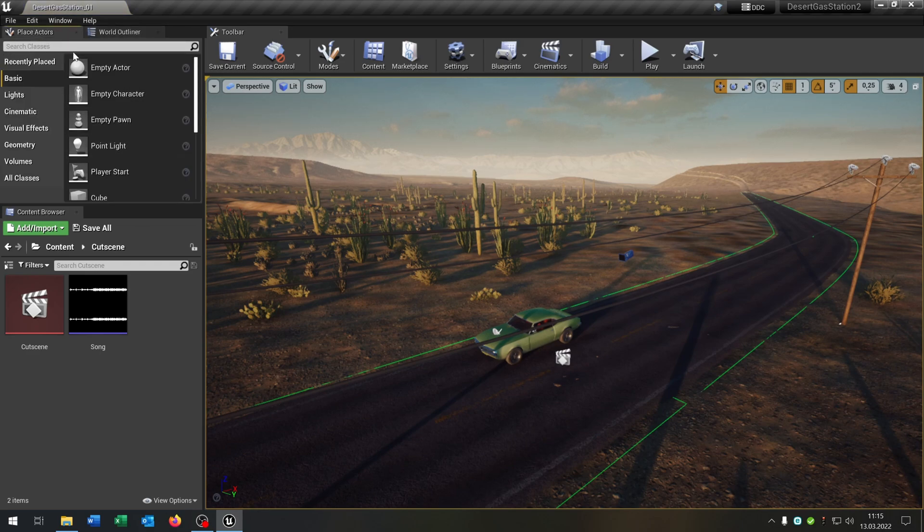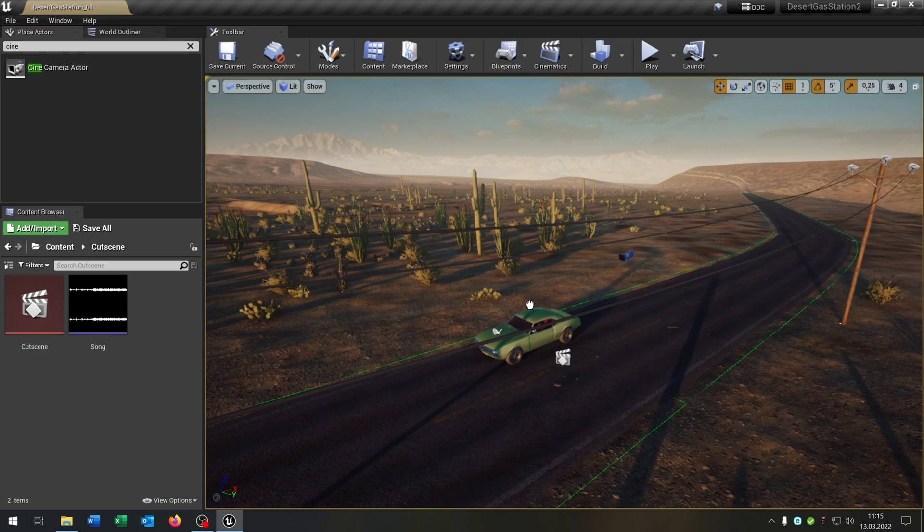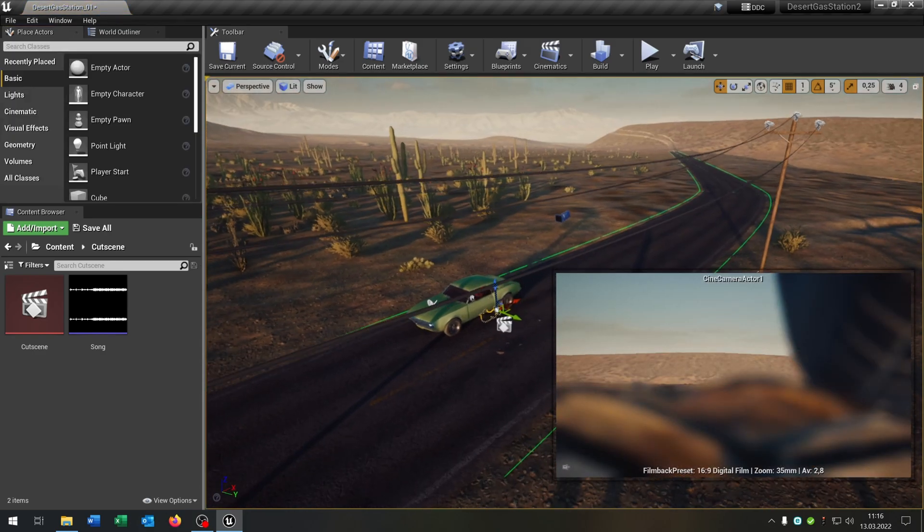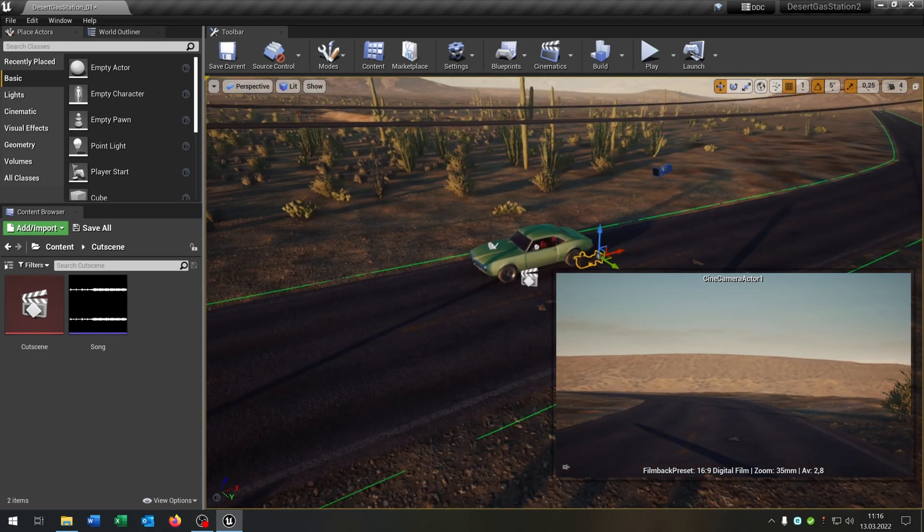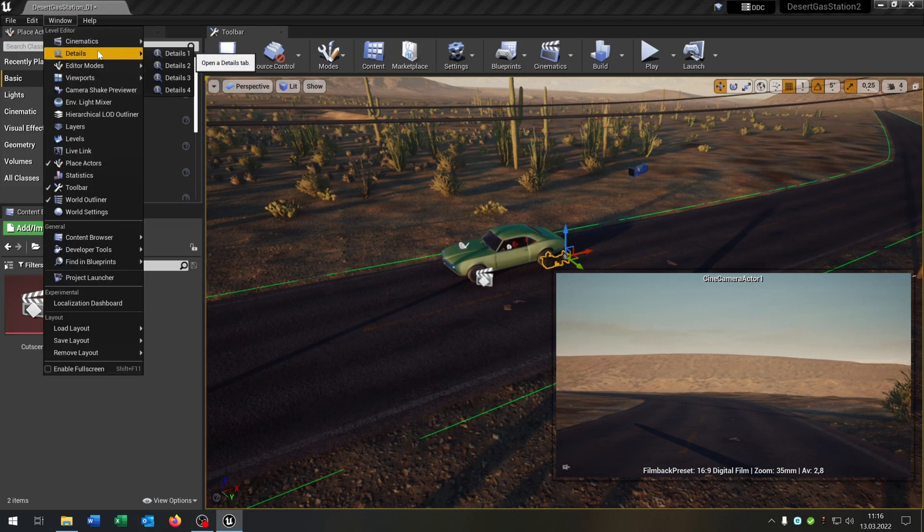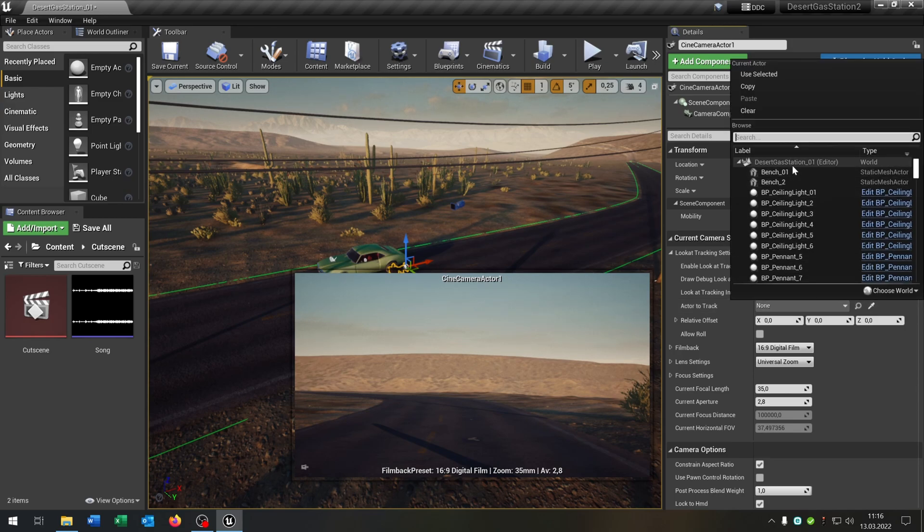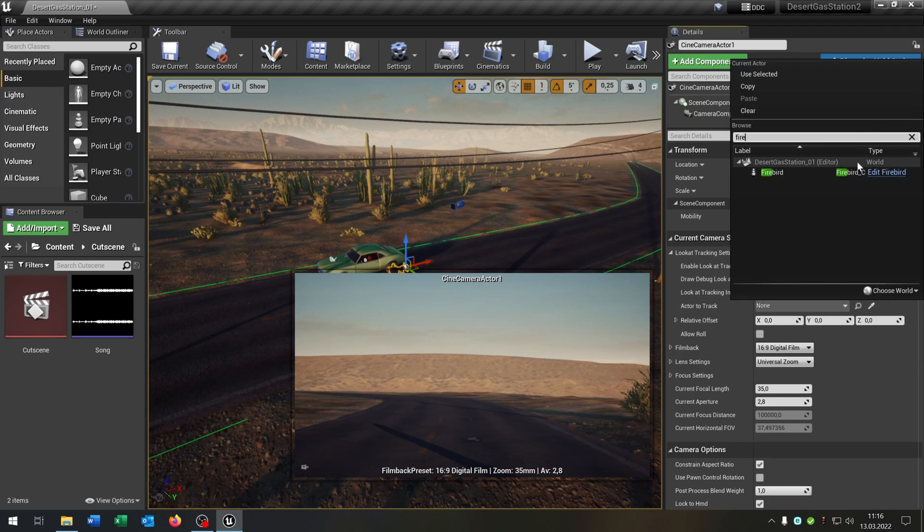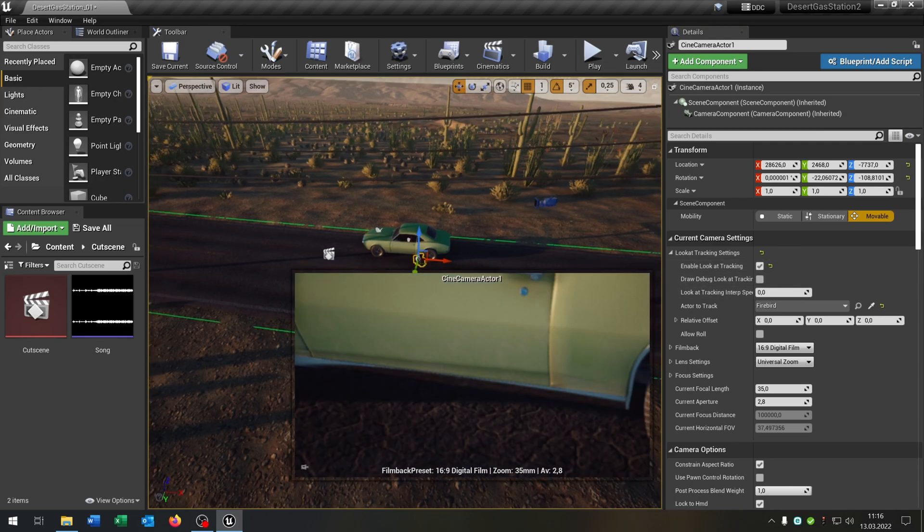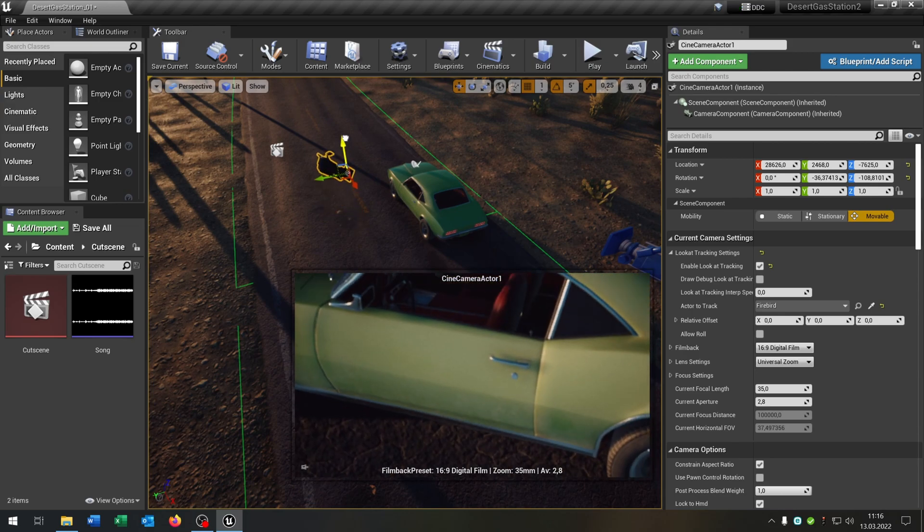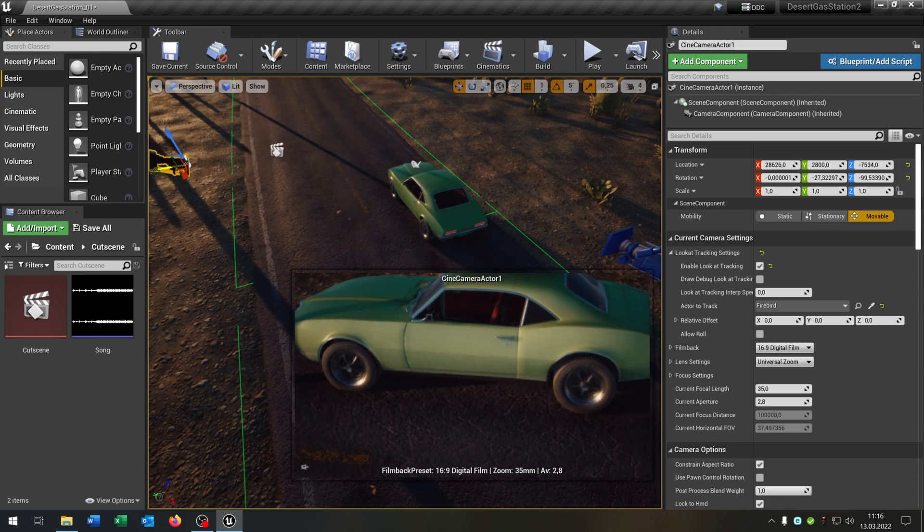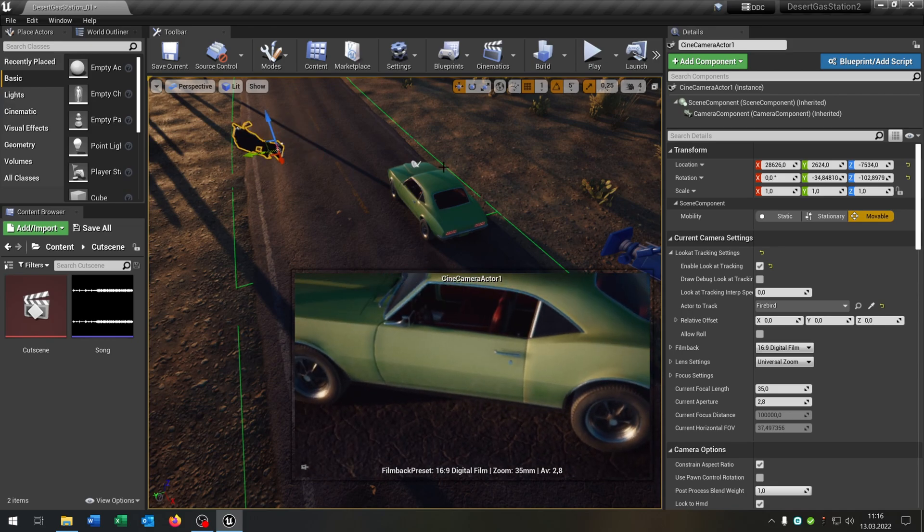So we go to place actors and search for cinematic camera actor. This one here. Put it into the world. And the first thing I want to do is we put this or attach this to the car. So we go to the details. So we say actor to track is of course our Firebird. And then we say enable look at tracking. And as you can see the camera is already tracking the Firebird here. So when we move it around it will track the actor.